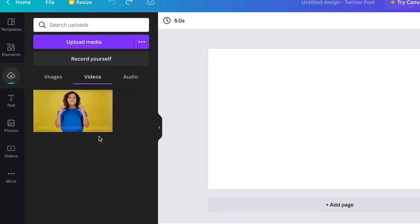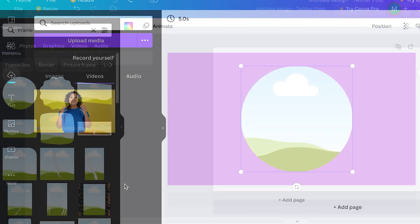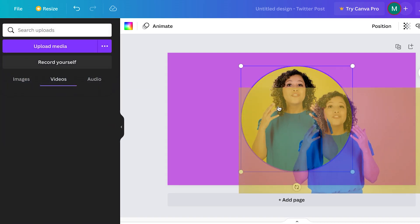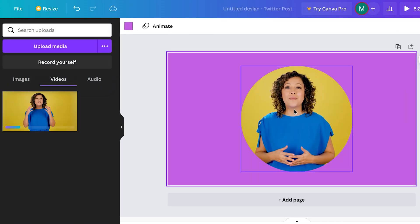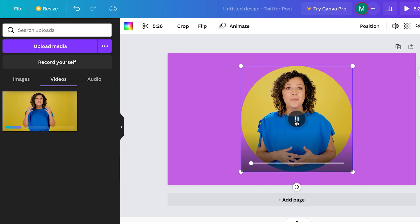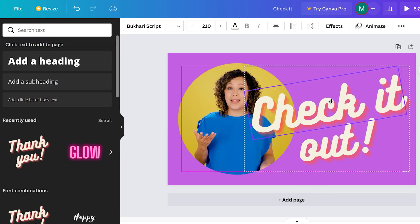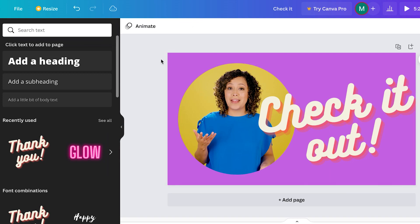Drag your video files into Canva and get them uploaded, then choose a frame. From there, drag your video files into the frames. You can move the frames around, make them bigger, smaller, whatever you want. You can make it look like a traditional interview image or change it up and get really creative with it.